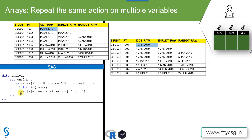In the next step, instead of referring to each variable by their name, we refer to them by the short name and their position. When the loop runs for the first time, i equals one, so RVARS[1] acts upon ICDT_raw. When i is two, RVARS[2] fetches the variable in the second position, which is ENRLDT. When the loop runs for the third time, it goes to the variable in the third position, RANDDT_raw. So we are dynamically fetching variable names using the short name and the looping variable.